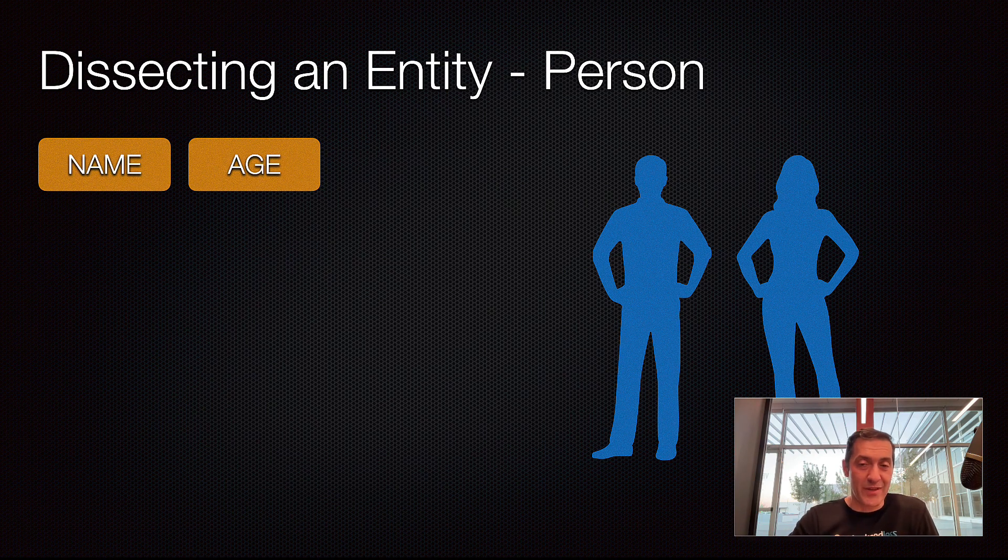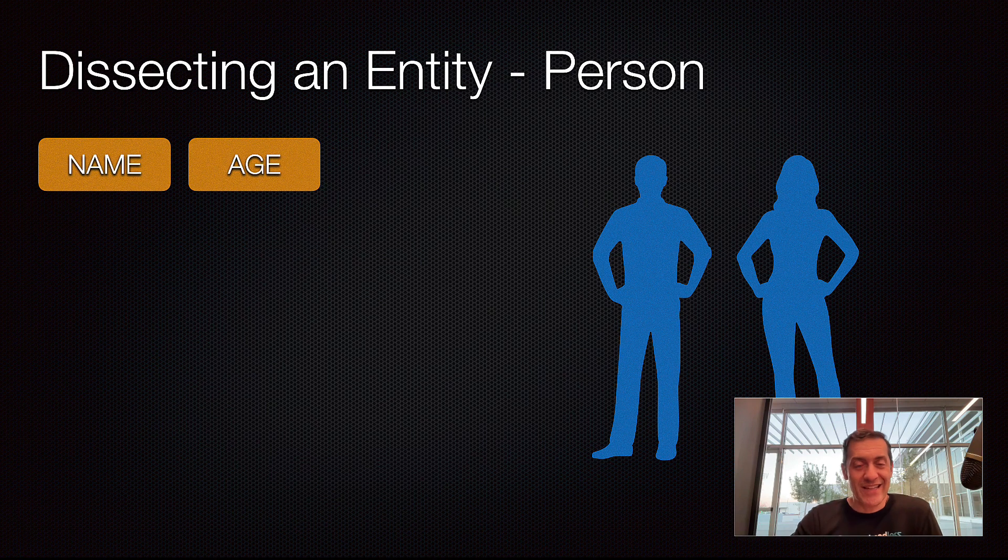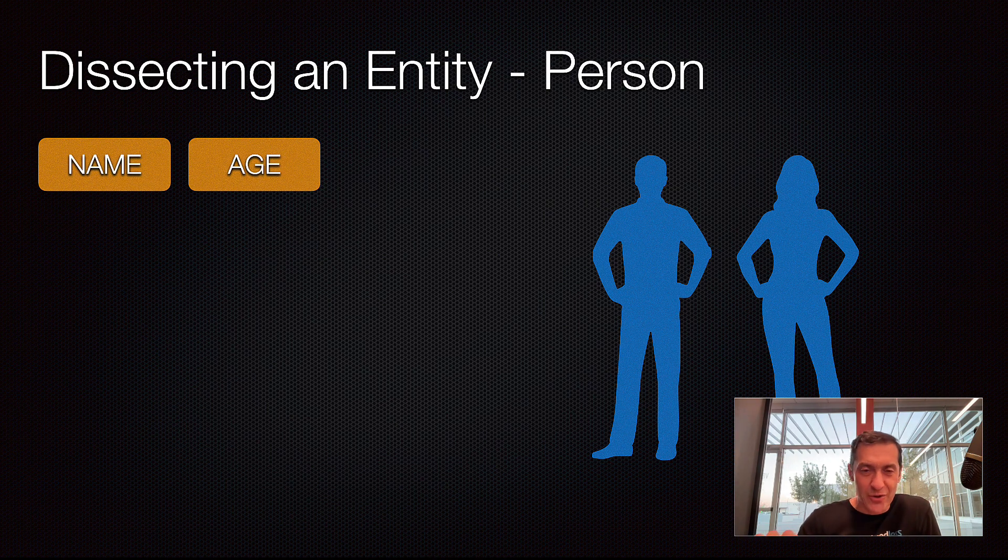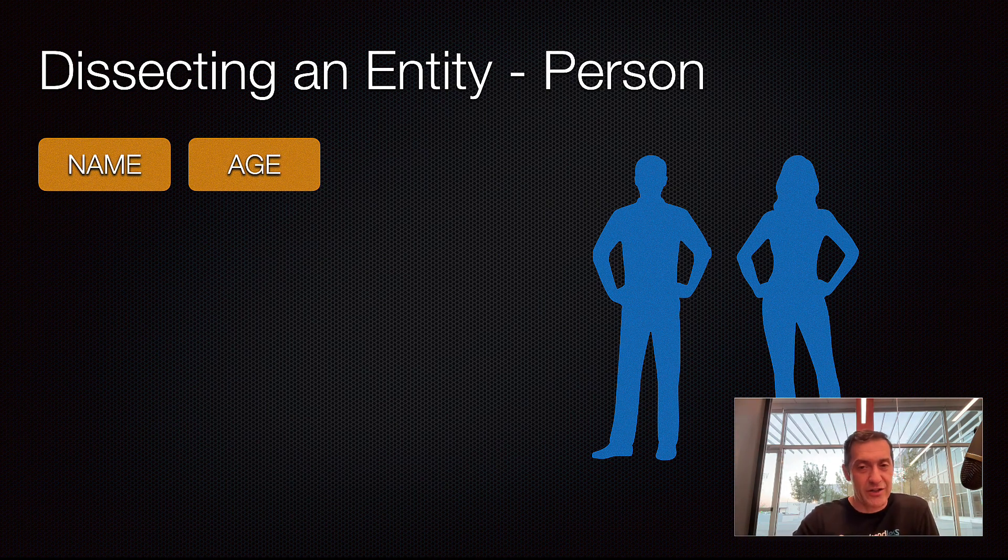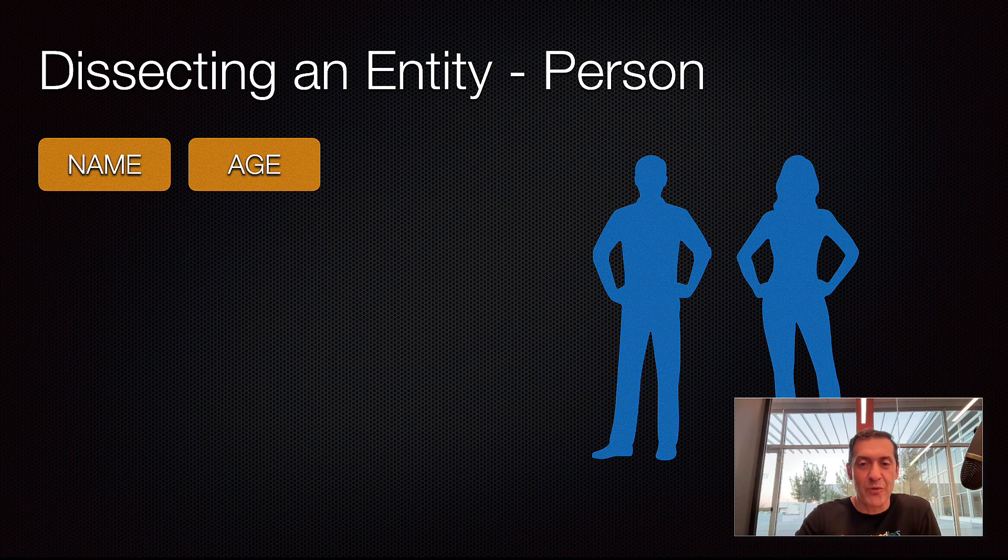And in the Backendless database, that data type is going to be int, integer. There are different numeric data types, by the way. And we will be looking into each and every one of them individually in other videos. But here, it was just an overview of person.